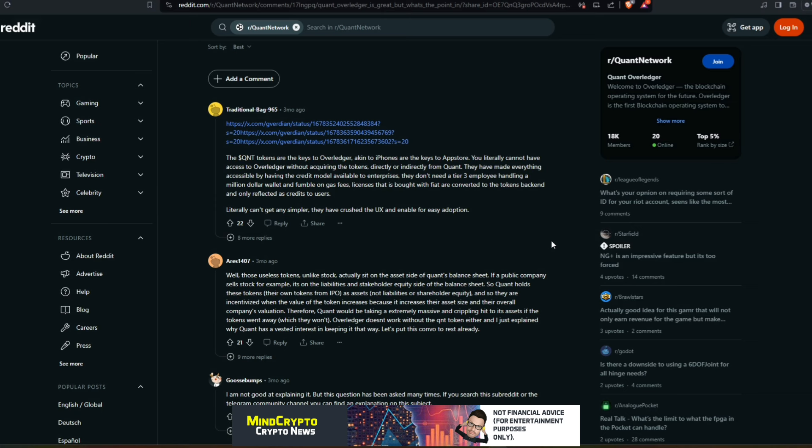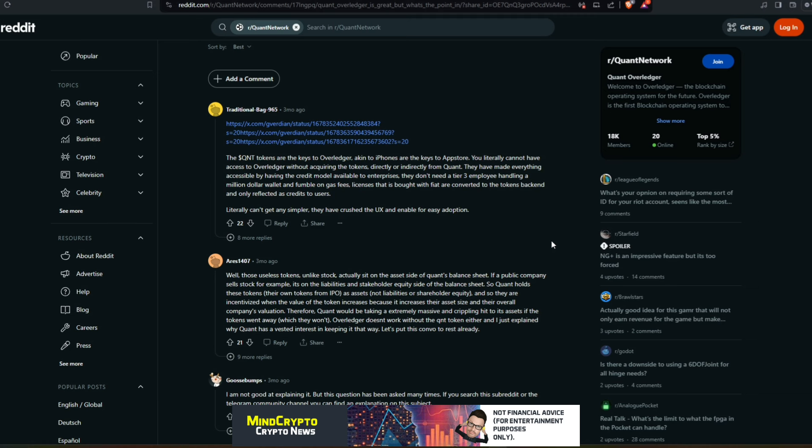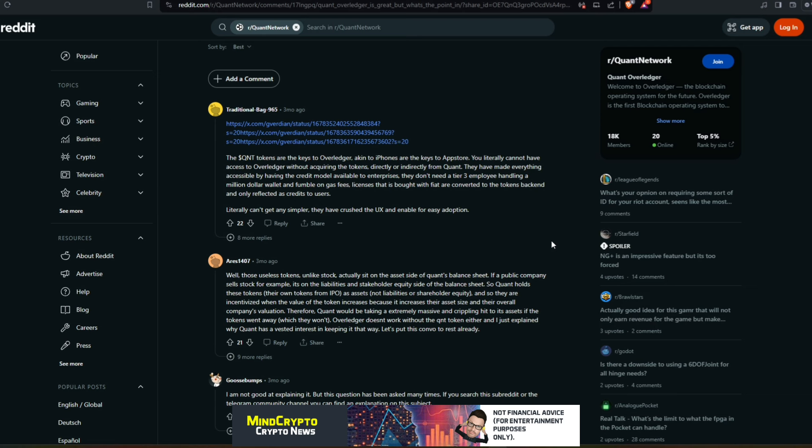If we look, we see some absolute blinding replies. He says here: 'Well those useless tokens, unlike stock, actually sit on the asset side of Quant's balance sheet. If a public company sells stock, for example, it's on the liabilities of the stakeholder equity side of the balance sheet. So Quant holds these tokens, their own tokens from IPO, as assets, not liabilities or shareholder equity. So they are incentivized when the value of the token increases because it increases their asset size and the overall company's valuation. Therefore, Quant would be taking an extremely massive and crippling hit to its assets if the token went away, which they won't. Overledger doesn't work without QNT token either.'